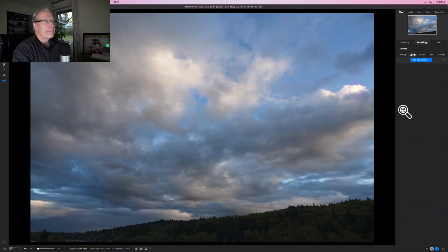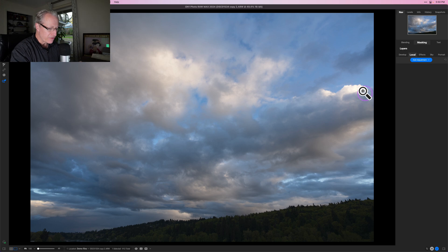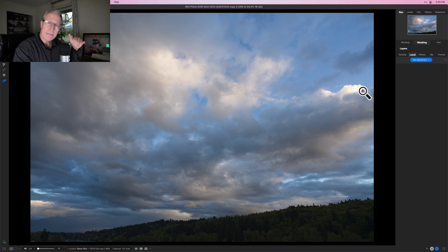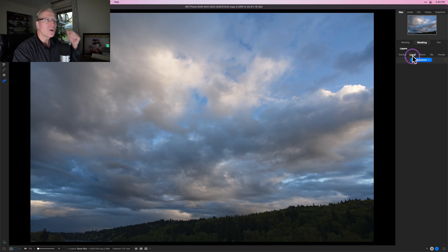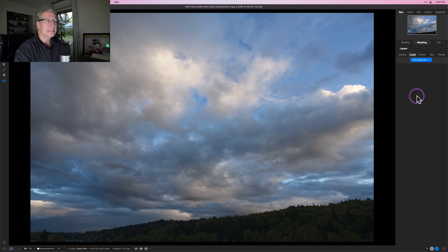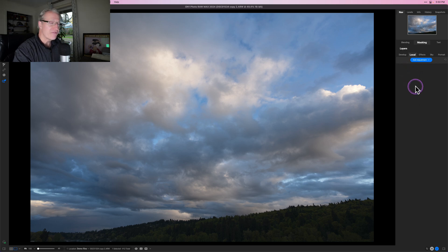Here is a photo. I'm not going to do anything to it in Develop — I do recommend that you do that first — but if you look at my before and after there's no difference because I've done nothing. I'm going to start in Local Adjustments, and I use luminosity masks both in Local Adjustments and also in Effects.